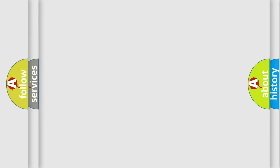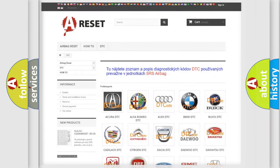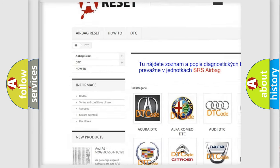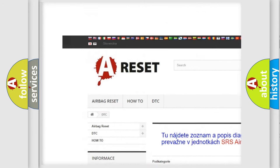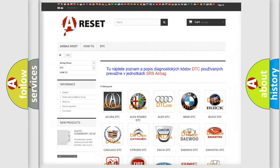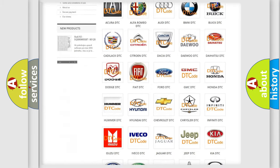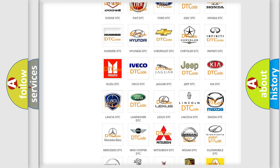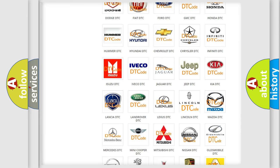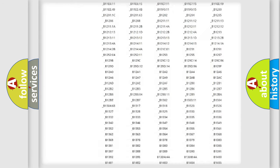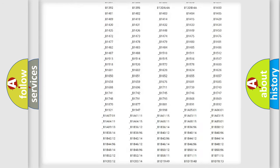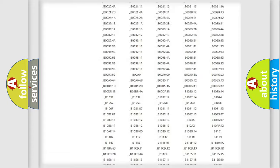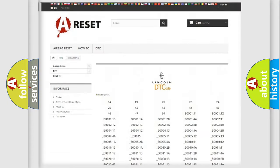Our website airbagreset.sk produces useful videos for you. You do not have to go through the OBD2 protocol anymore to know how to troubleshoot any car breakdown. You will find all the diagnostic codes for Lincoln and other vehicles.